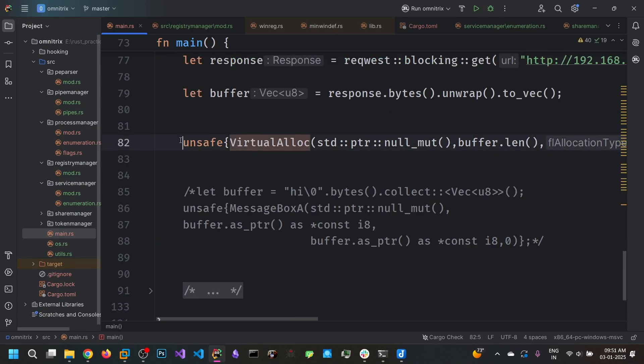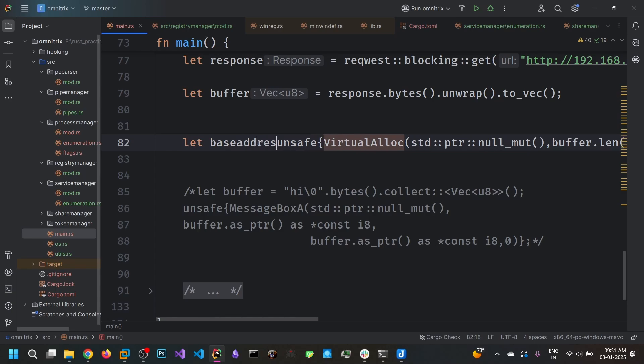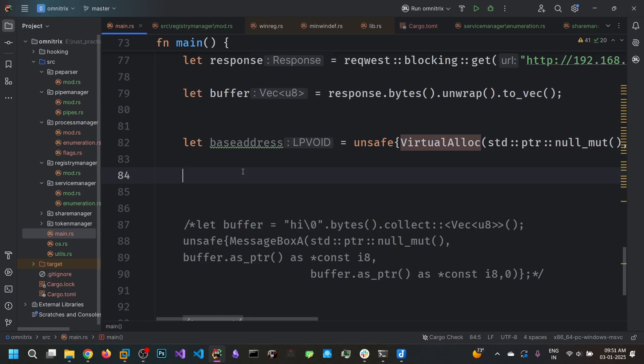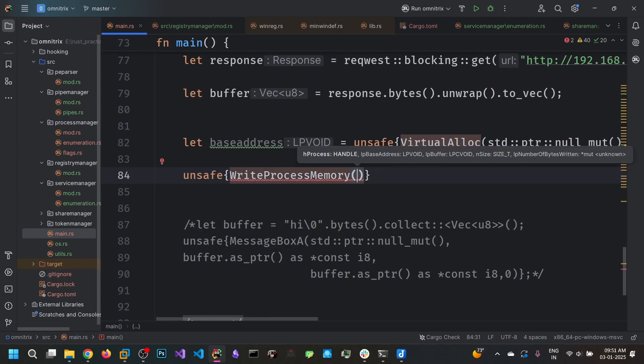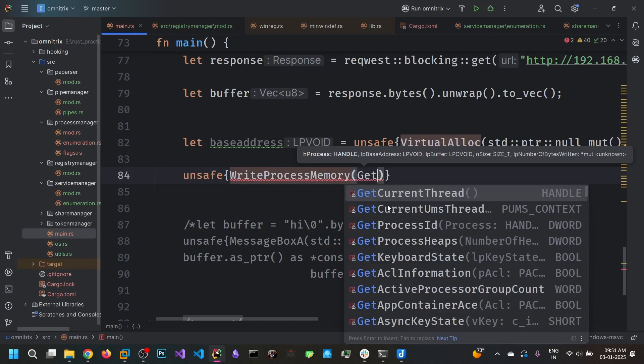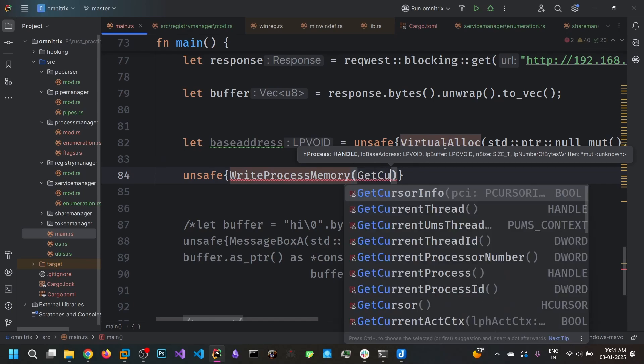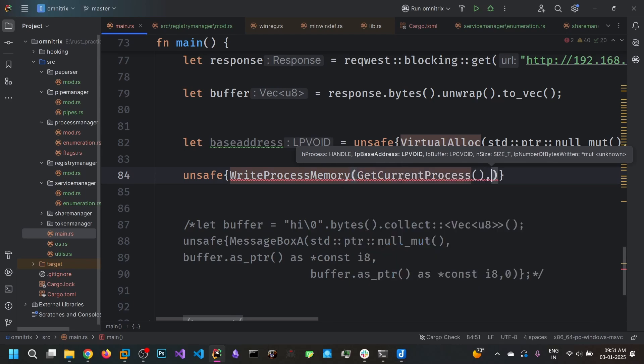So let's call this as base address. And we are going to write our buffer contents into this base address. So we use the WriteProcessMemory. We are in the same process. You can inject the shellcode into the remote process as well. For the demonstration purpose, we will be injecting into our own stager. GetCurrentProcess.